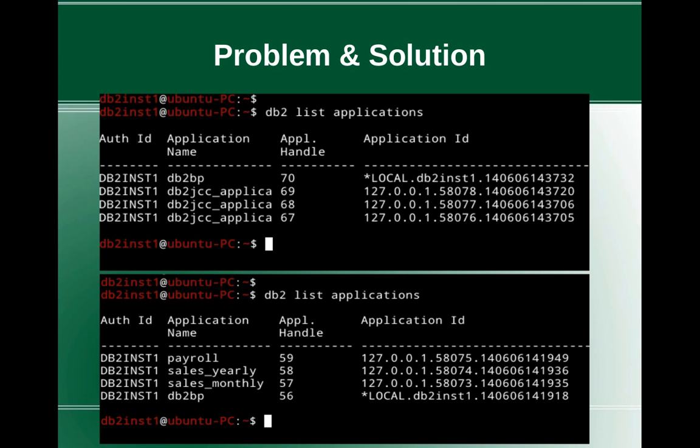You cannot really make out whether it's some payroll application or sales application or what type of application is trying to access. Within a large web application, which module is consuming that connection, we cannot identify. If you look at the bottom image, I have shown the DB2 list applications command with user friendly names like payroll and sales_yearly for the application name.